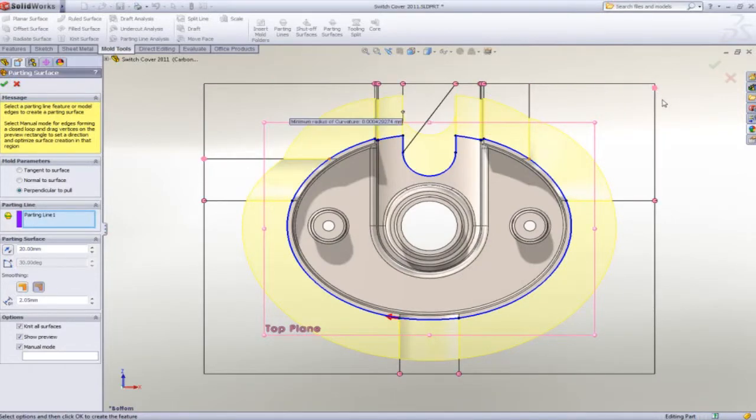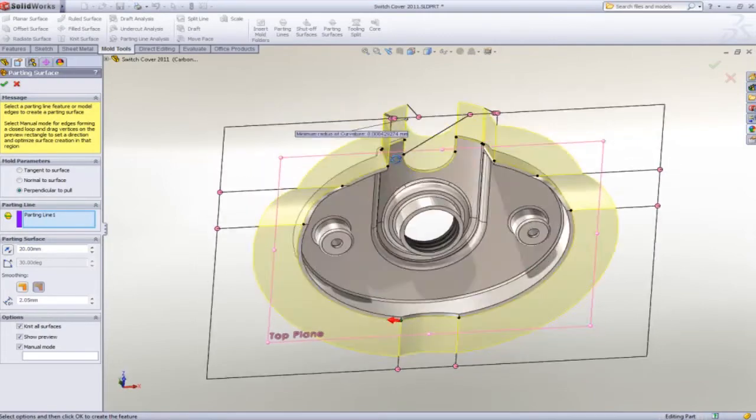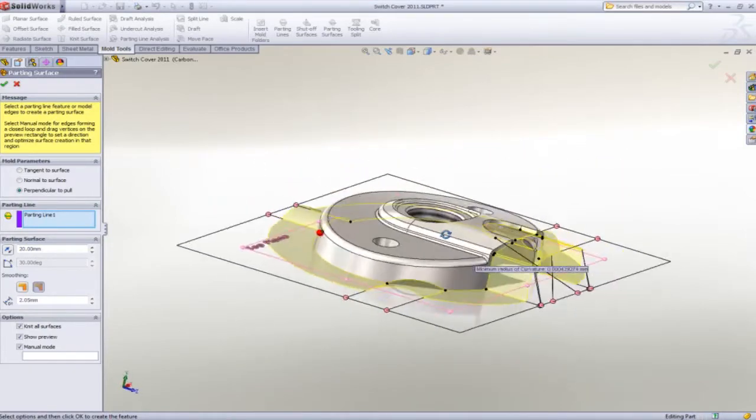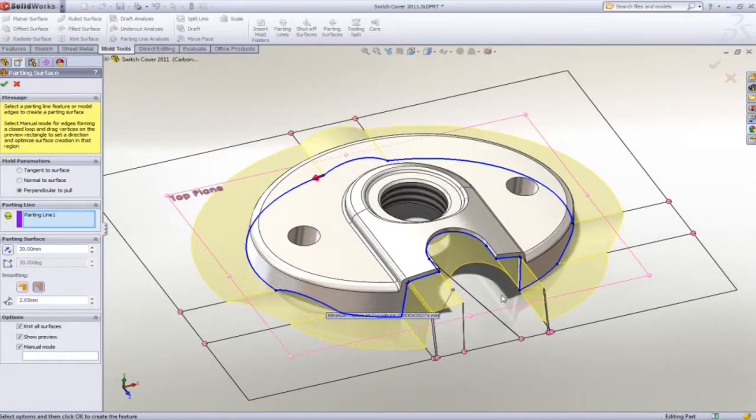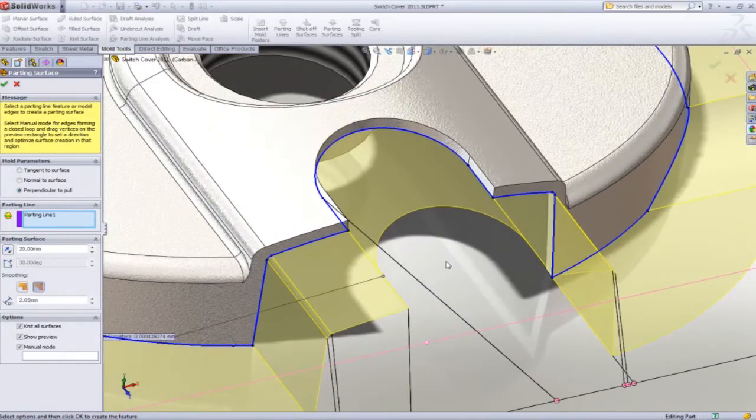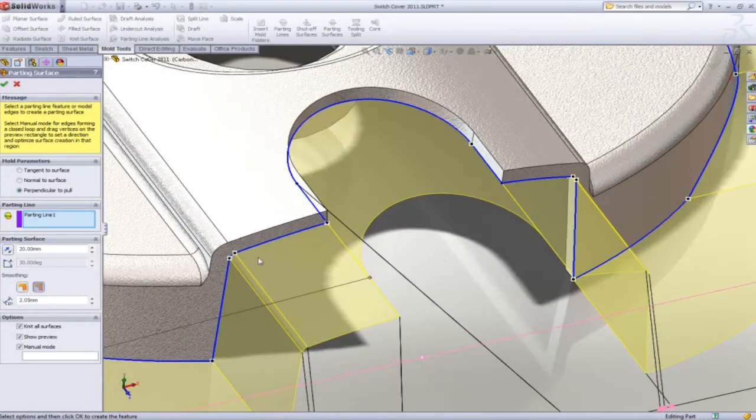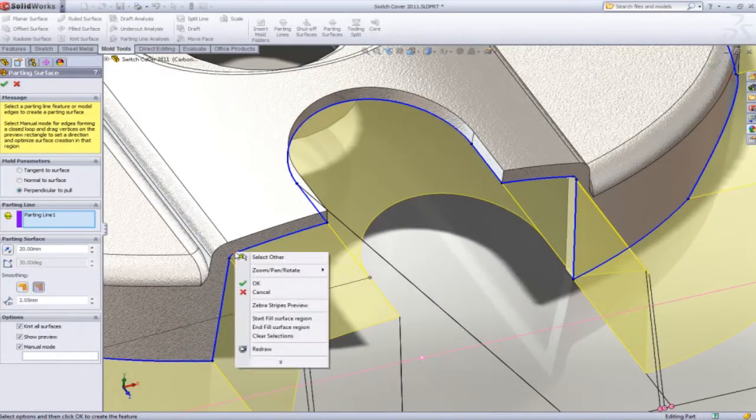In manual mode, you get a bounding box that represents your tooling. Simply dragging and dropping the control points, you can address the difficult to machine areas quickly and easily.